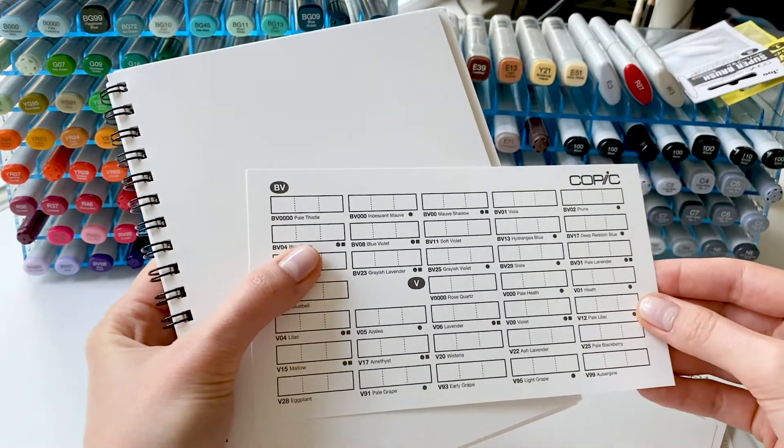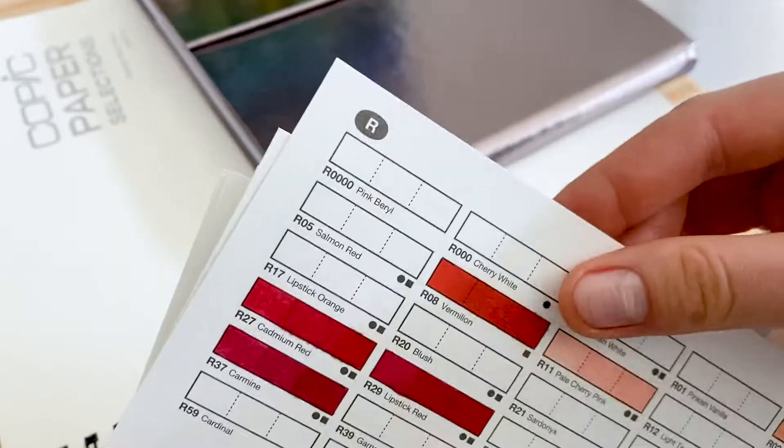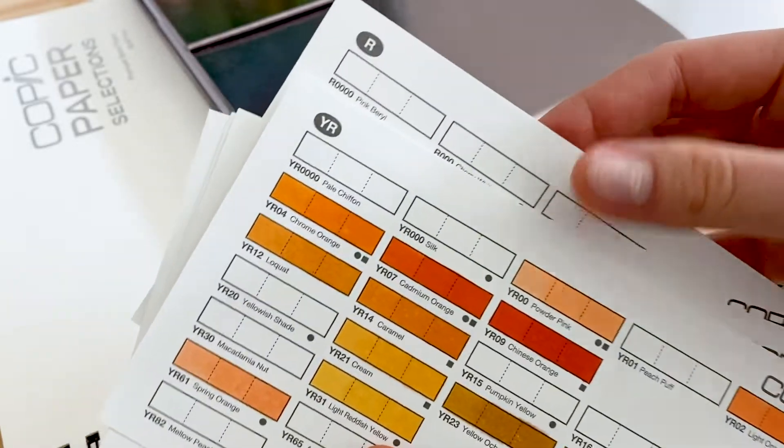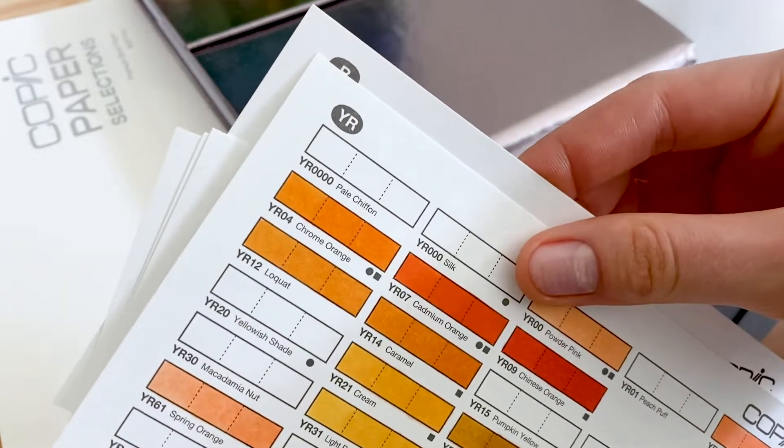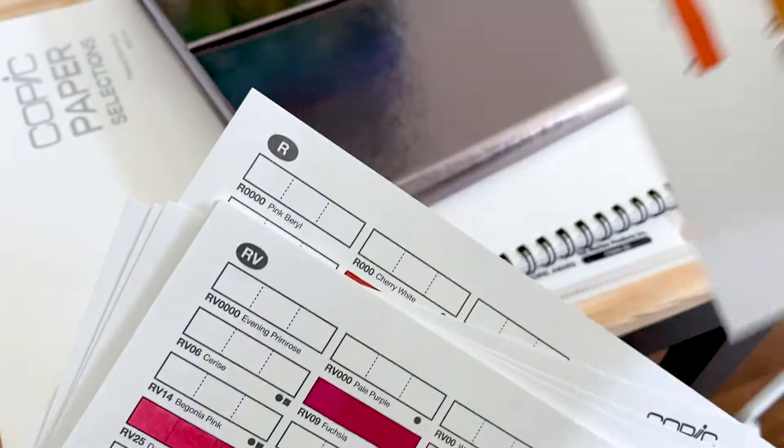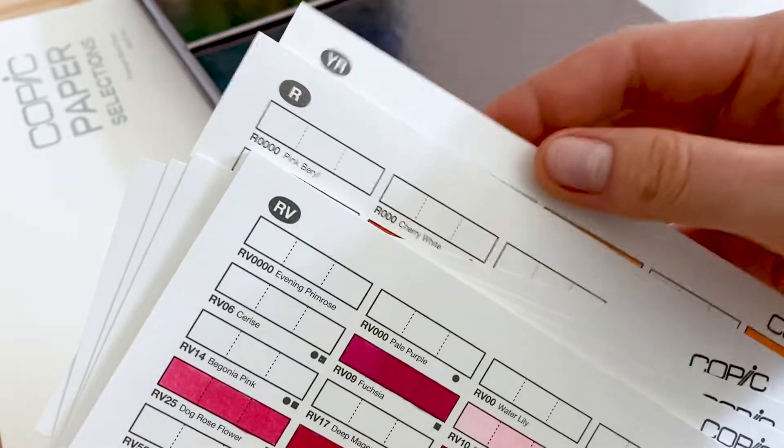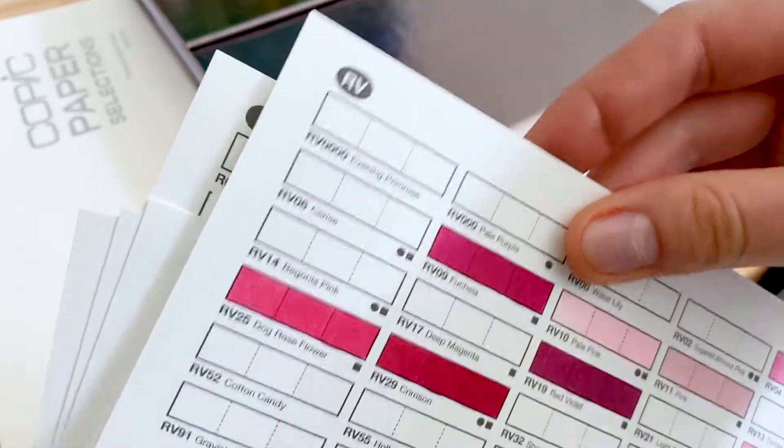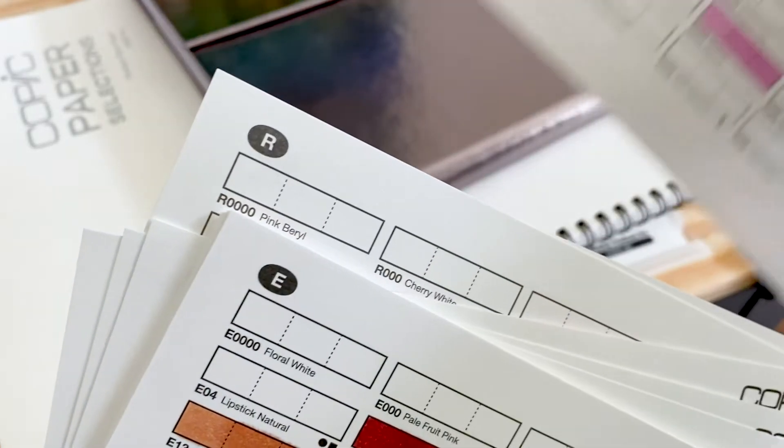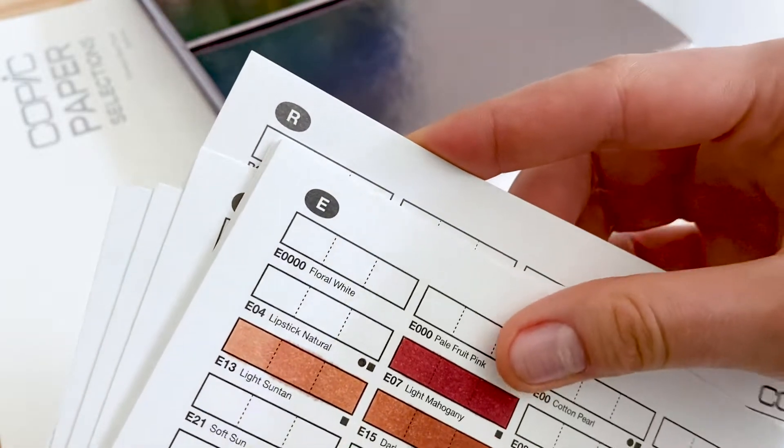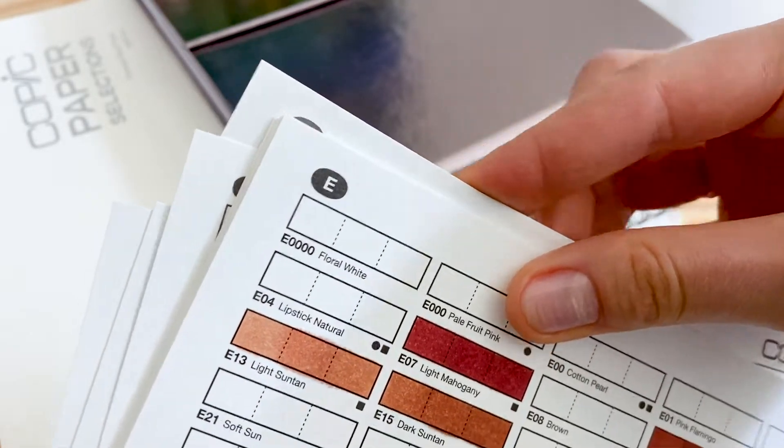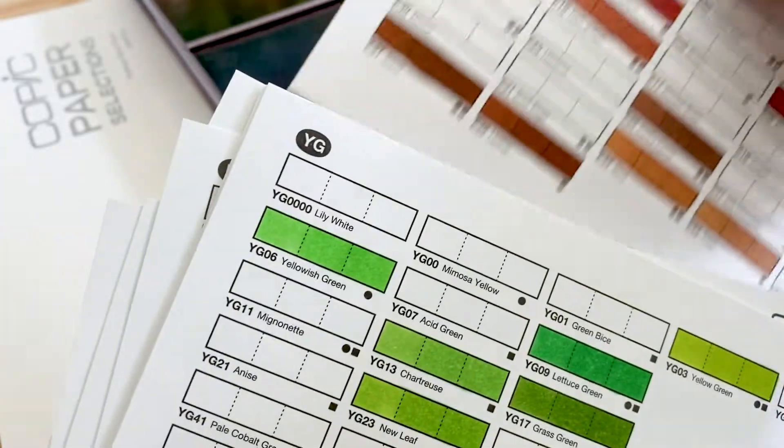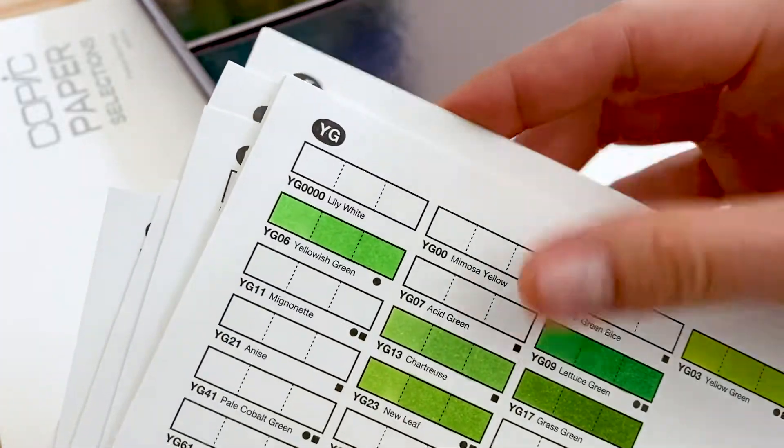Each swatch card has letters at the top left corner, which represent the Copic color family and make it easier to navigate between them when you're looking for red or blue colors.